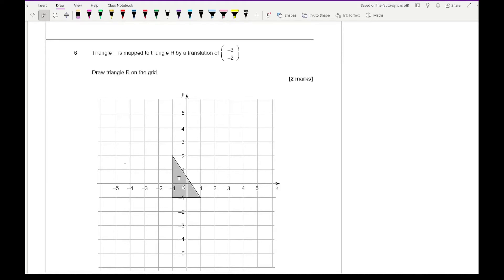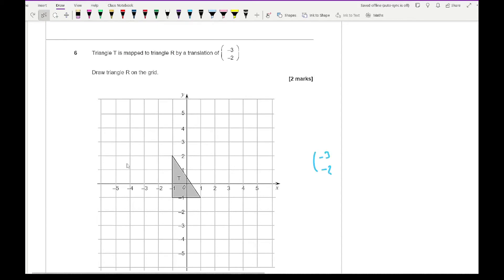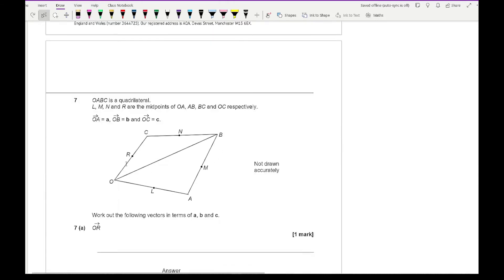Question 6 says triangle T is mapped to triangle R by the translation (−3, −2). Draw triangle R on the grid. For each vertex of T, move minus 3 (three left) and minus 2 (two down). Applying this to all three points and joining them with a ruler gives triangle R. Make sure to label it and use a ruler for accuracy.